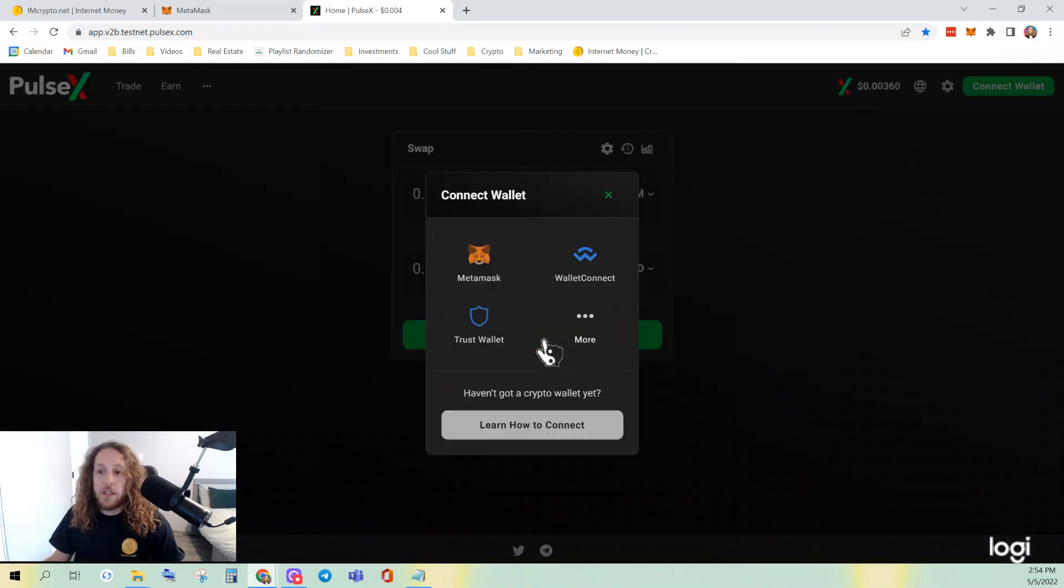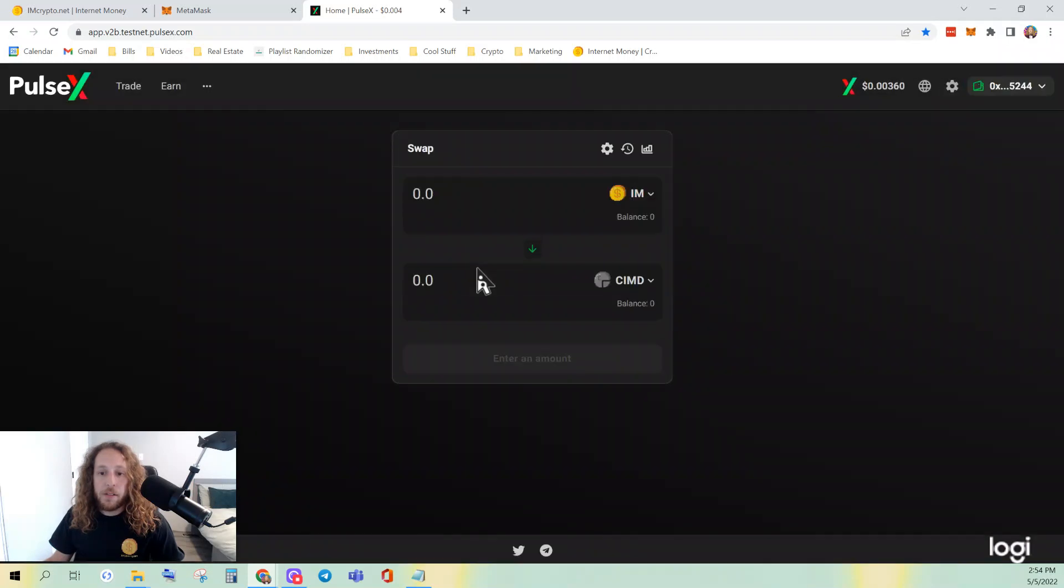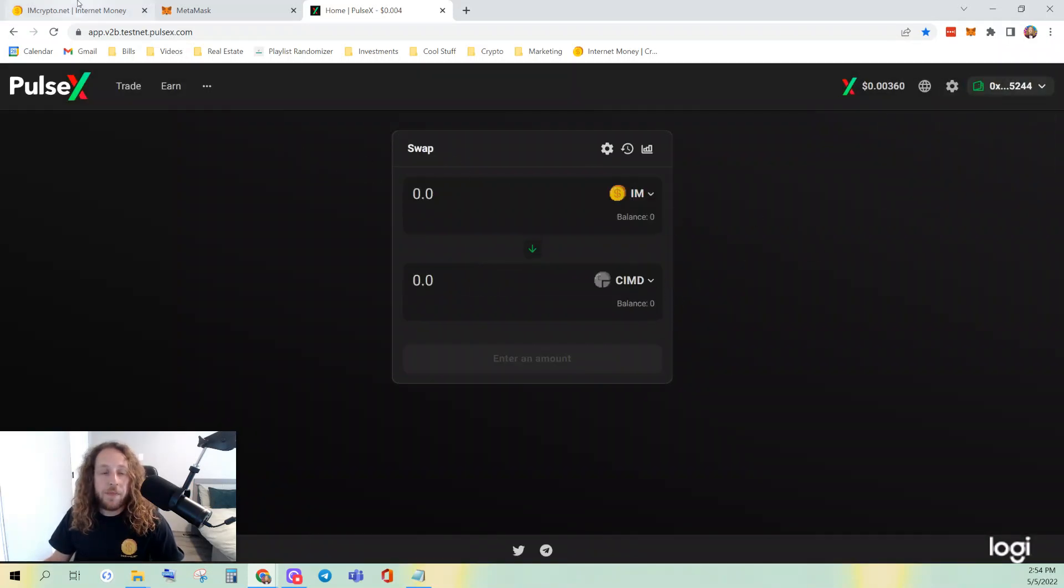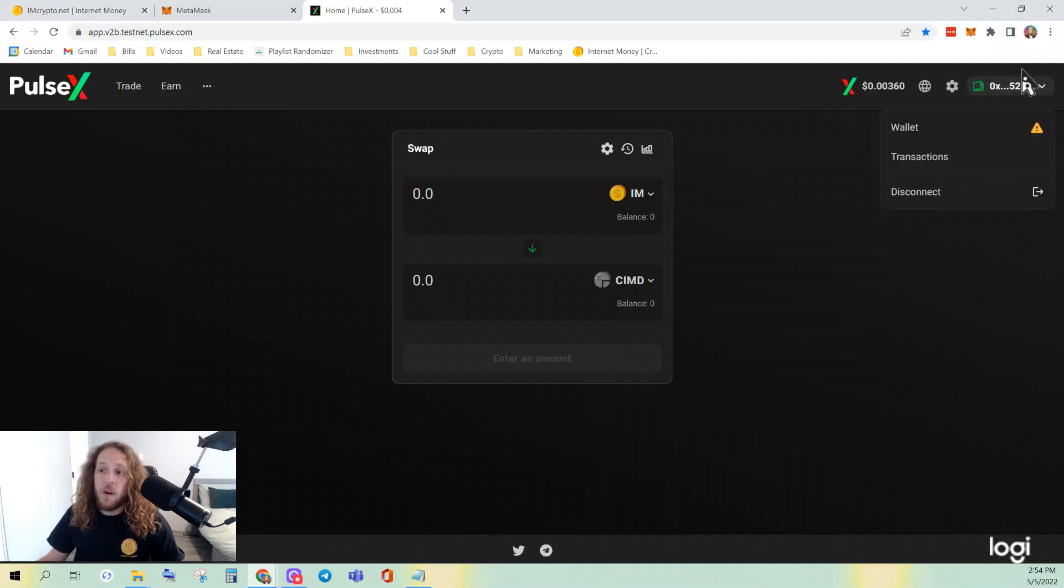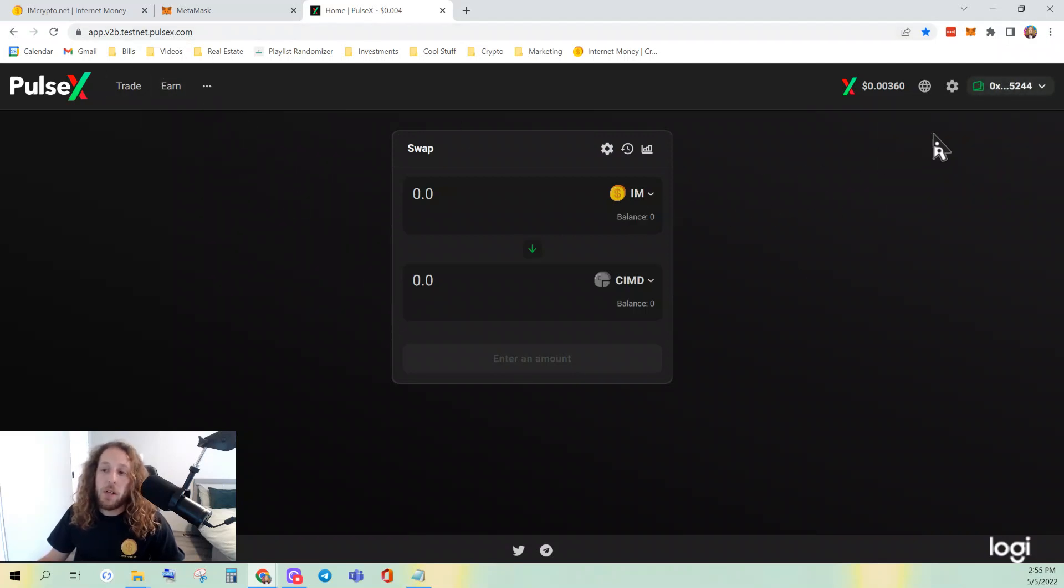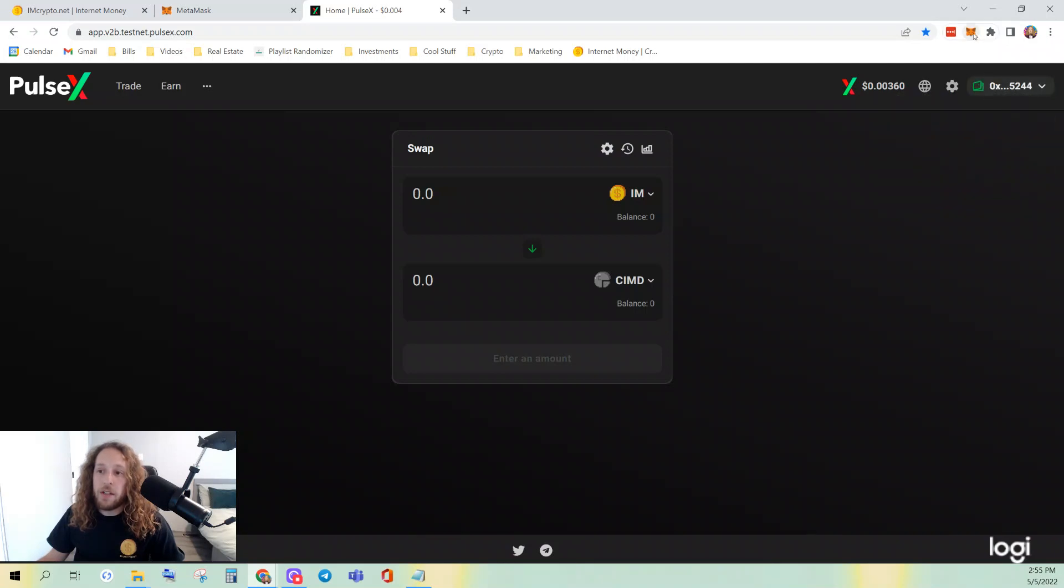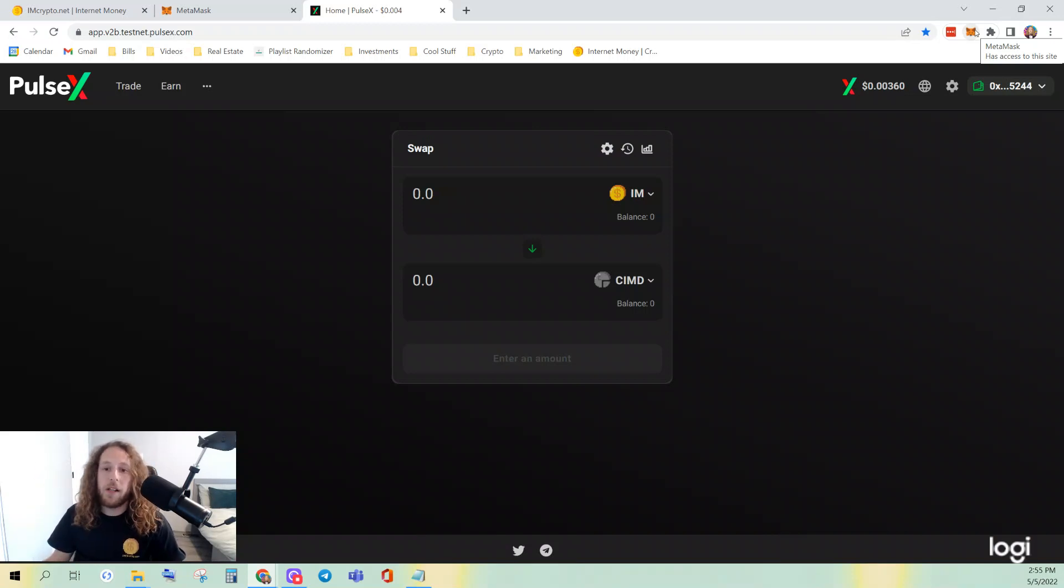Then you connect your wallet, MetaMask. I have zero balance of both because I'm on my test account. Sometimes you'll get a little bug here. It'll show another wallet connecting. What you'll have to do is click the MetaMask in the browser extension, and then it'll give you the option to switch between your different wallets there.